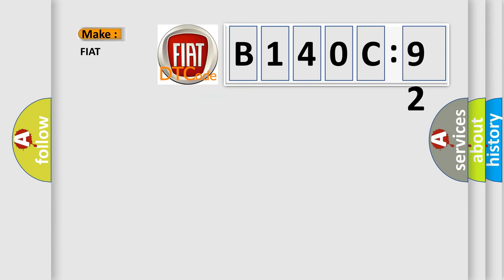So, what does the diagnostic trouble code B140C92 interpret specifically for FIAT car manufacturers?